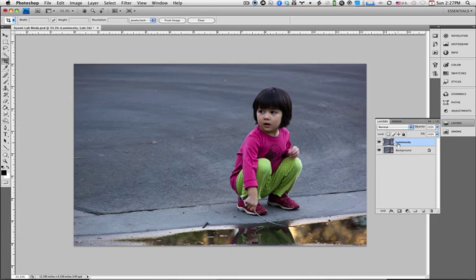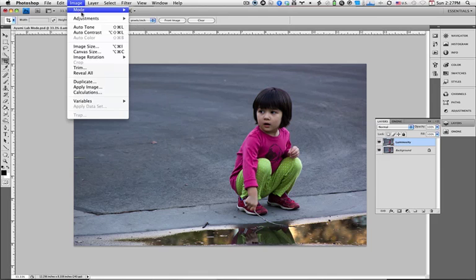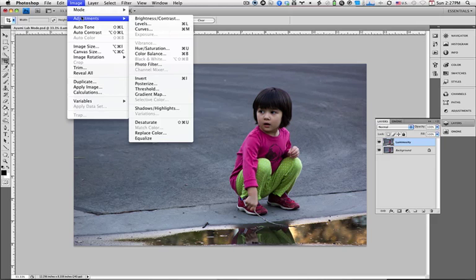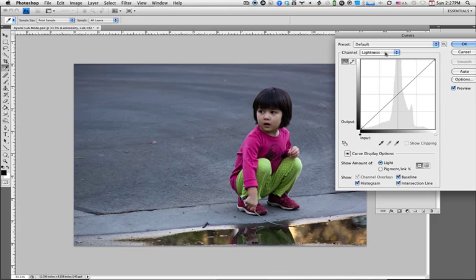I'm now going to do an adjustment on this layer, but I'm not going to create an adjustment layer because adjustment layers will not transfer over when we go back to the RGB mode. So we're just going to do an adjustment on the layer itself and we're going to do a curves adjustment. Now you can see there's three different types of channels. They're not RGB channels anymore.